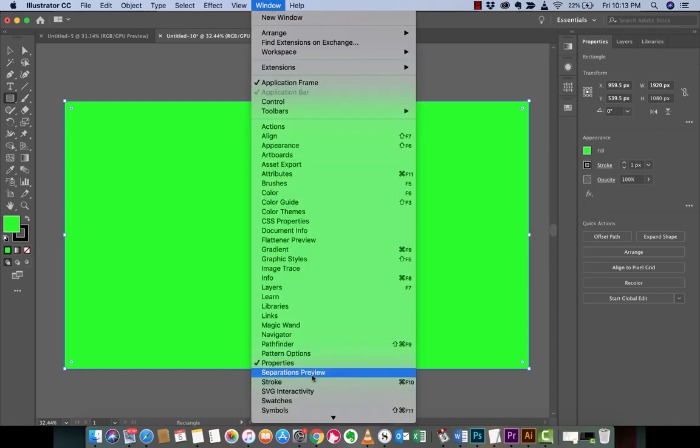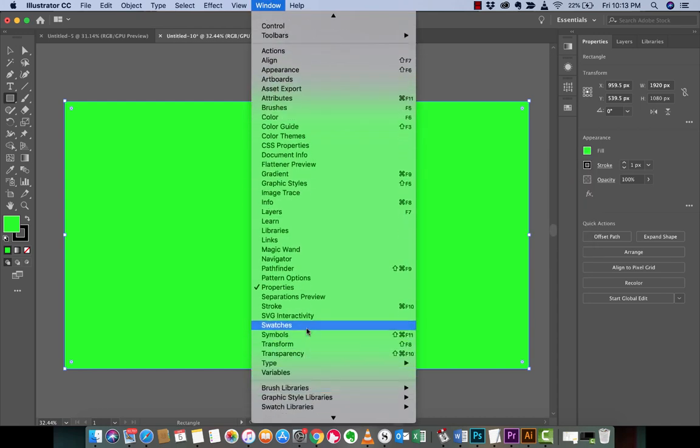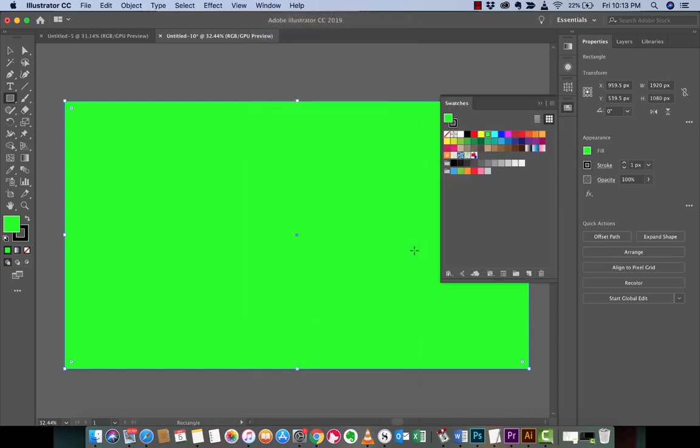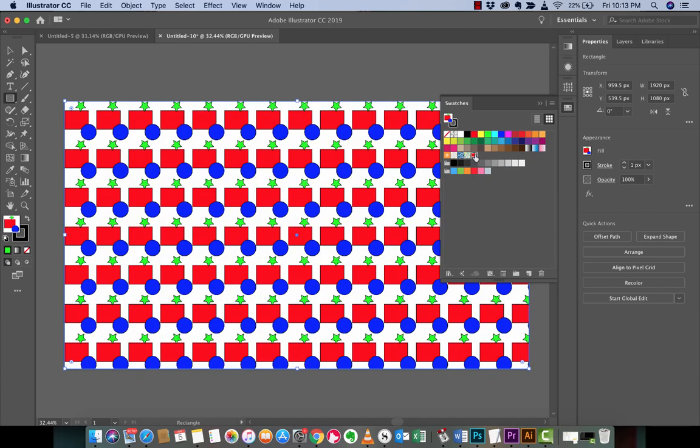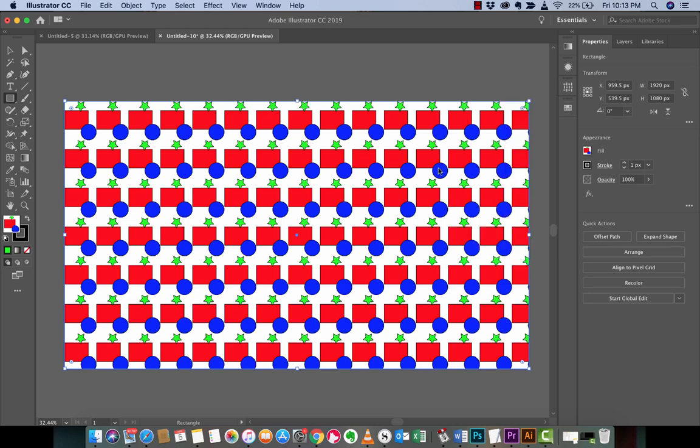And when I open up swatches, you're going to see when I zoom in here, the new pattern star rectangle blue that we just created. When I left click on that, the pattern is applied to the whole document. And that is how you make a pattern and you apply it across the document.